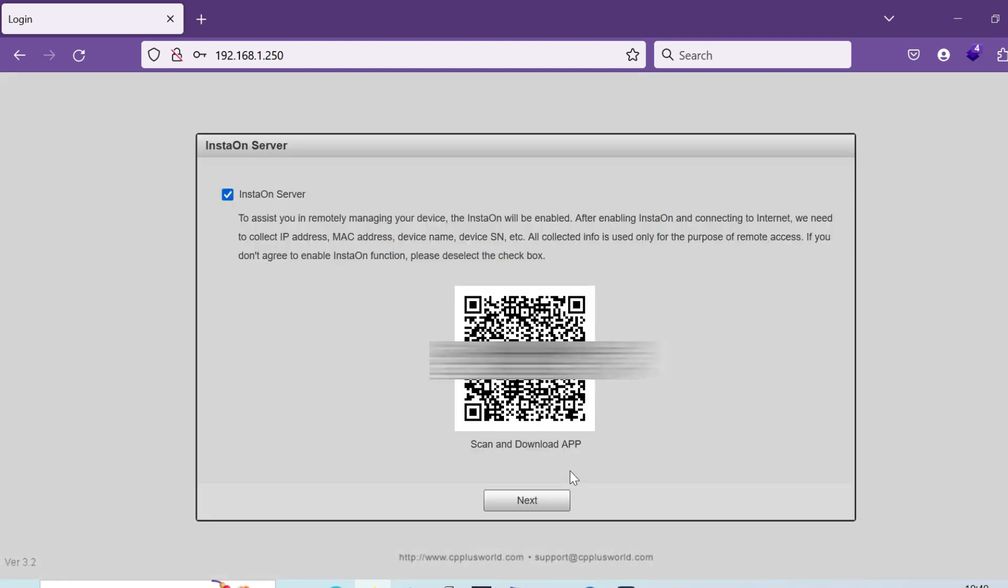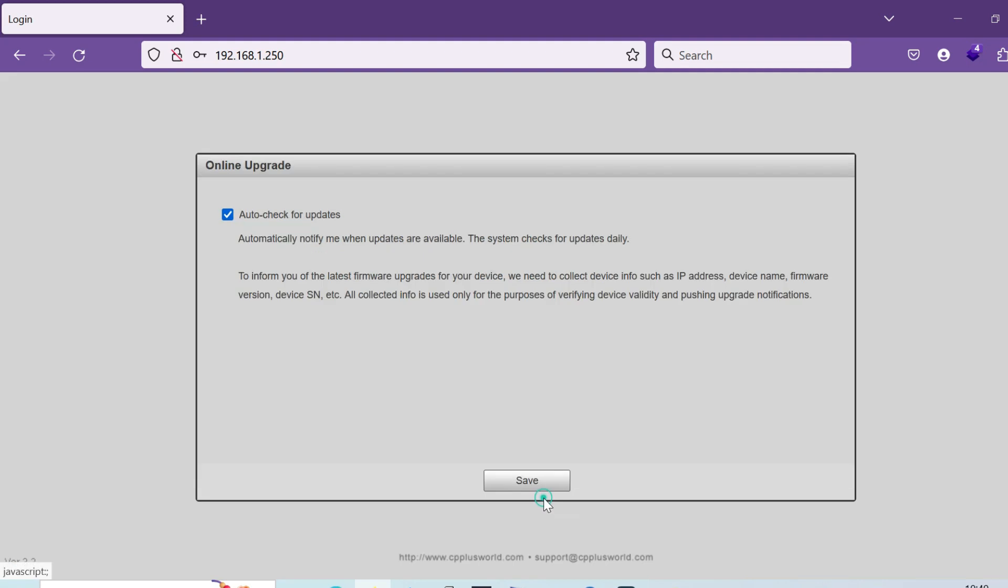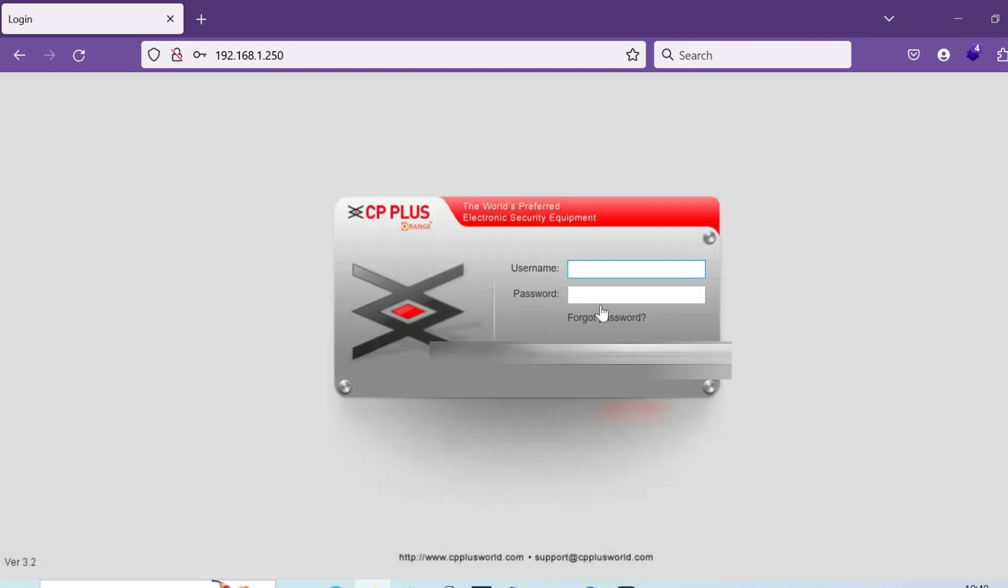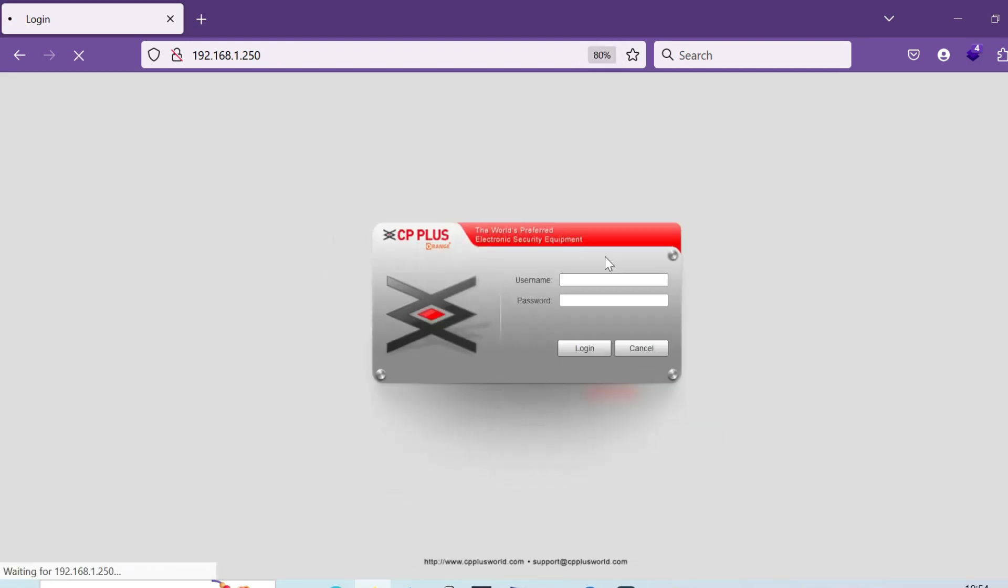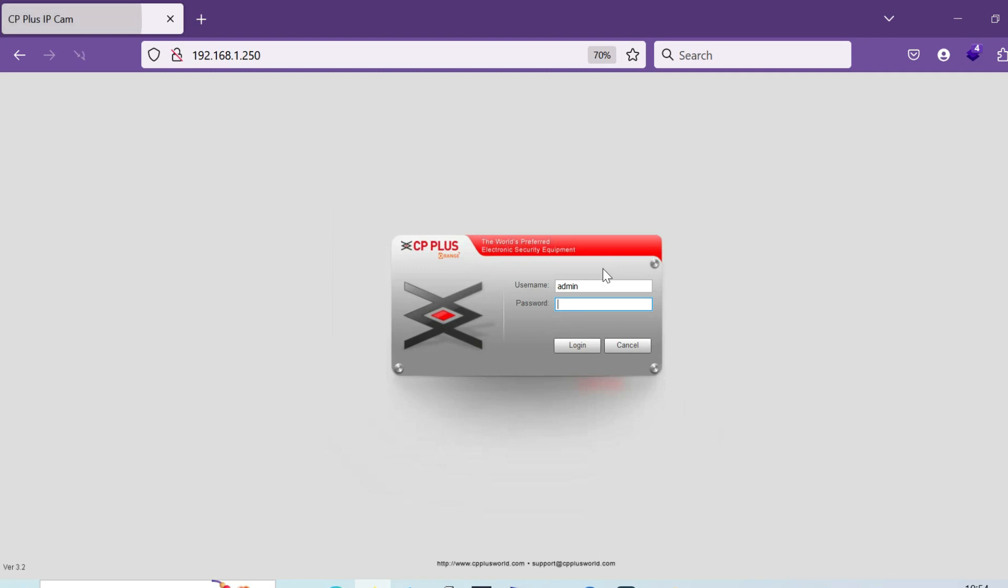Then you can access and reinstall also, and you can update the same. Login with the password you have given.